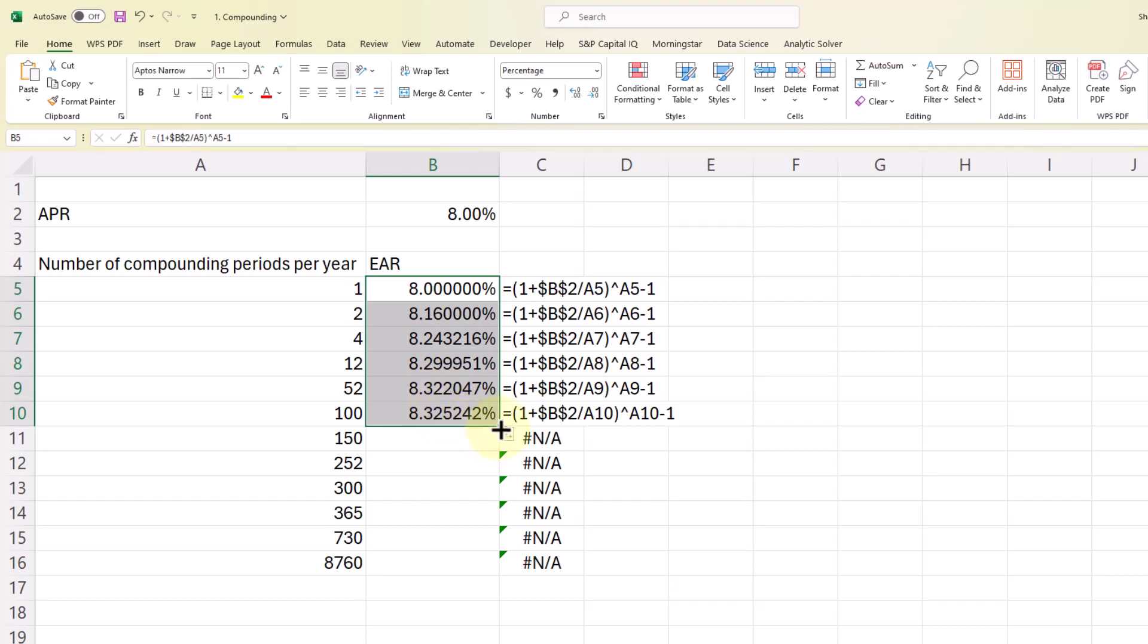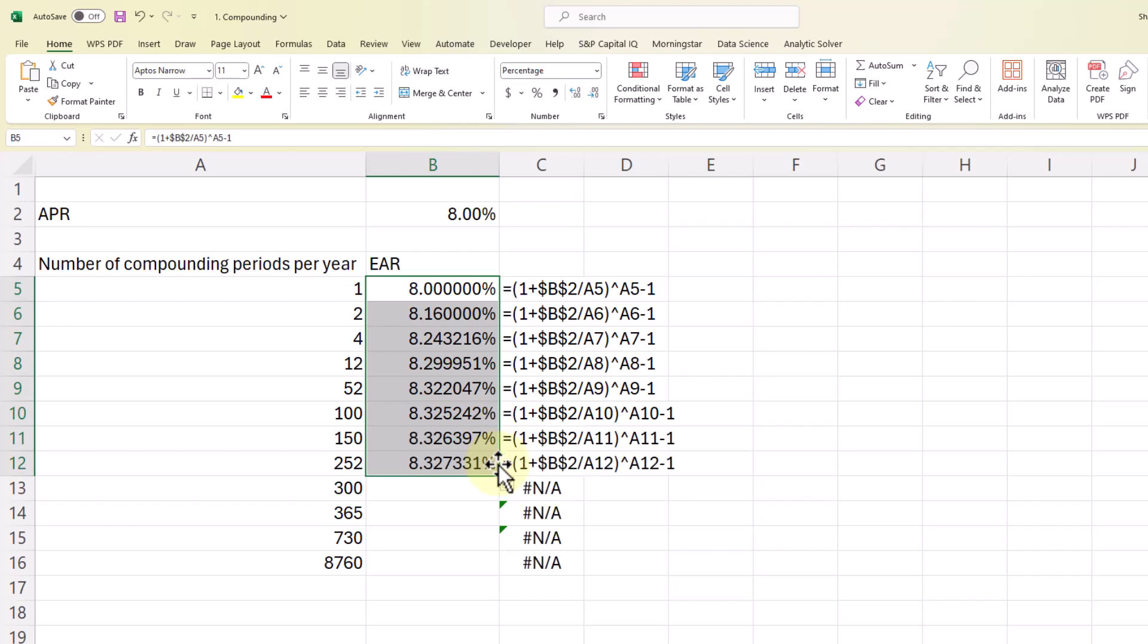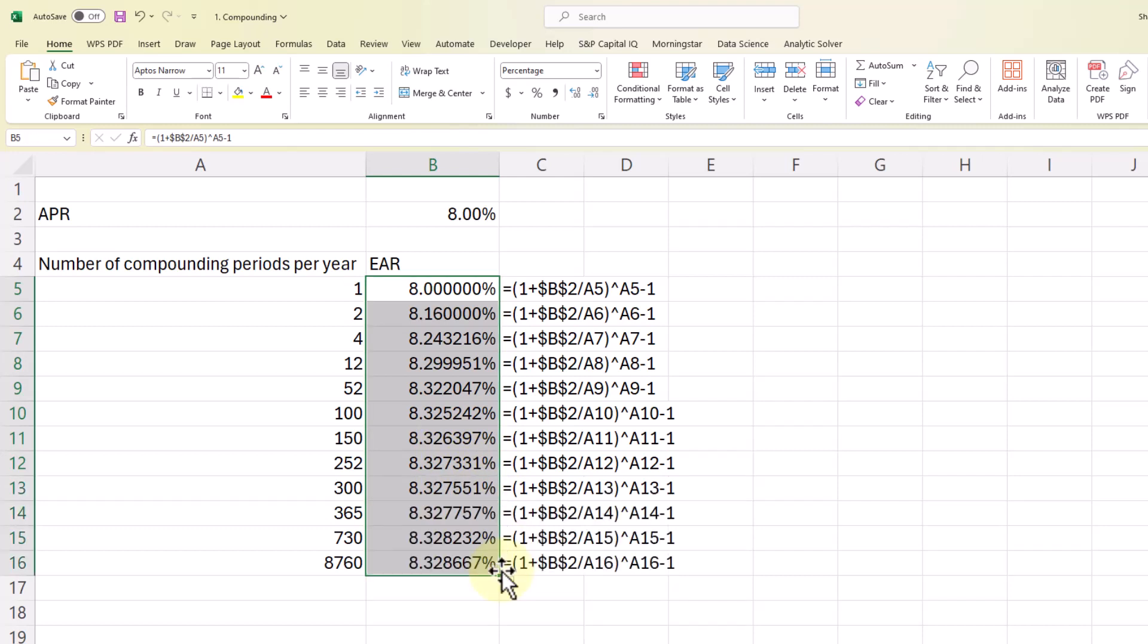I include 252 because that is usually the number of trading days per year. But you see, as we increase now, we're not getting much of a benefit from additional compounding. So we end up with 8,760 compounding periods per year, right at about 8.33%. So the last thing I'm going to show you here is continuous compounding.